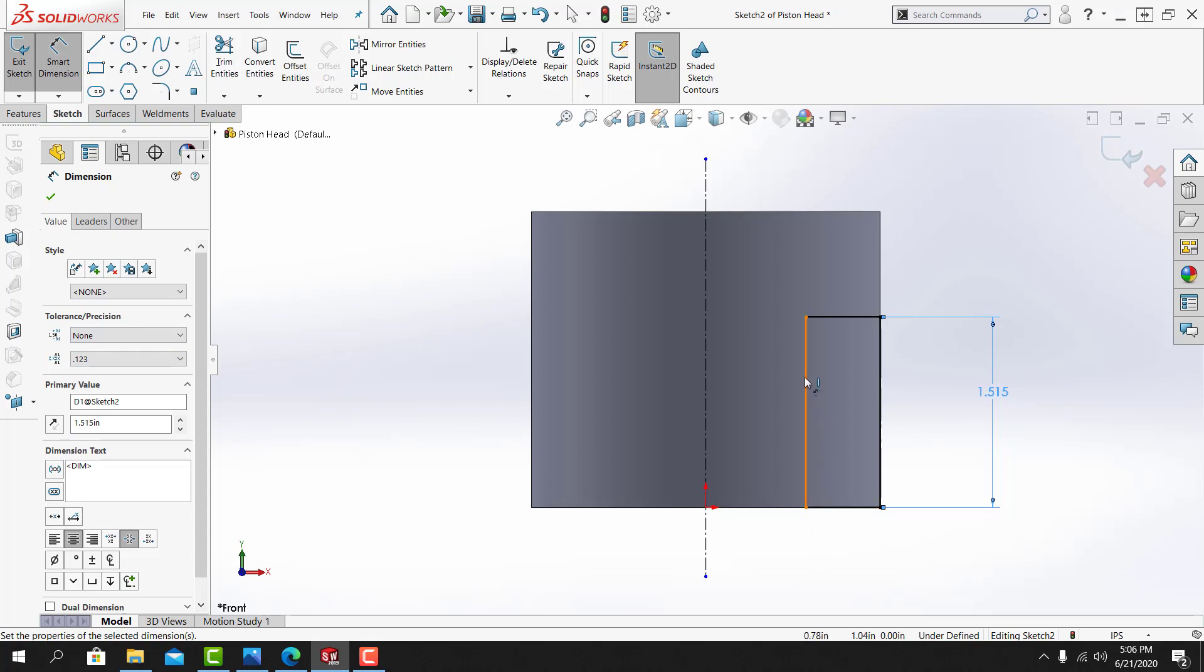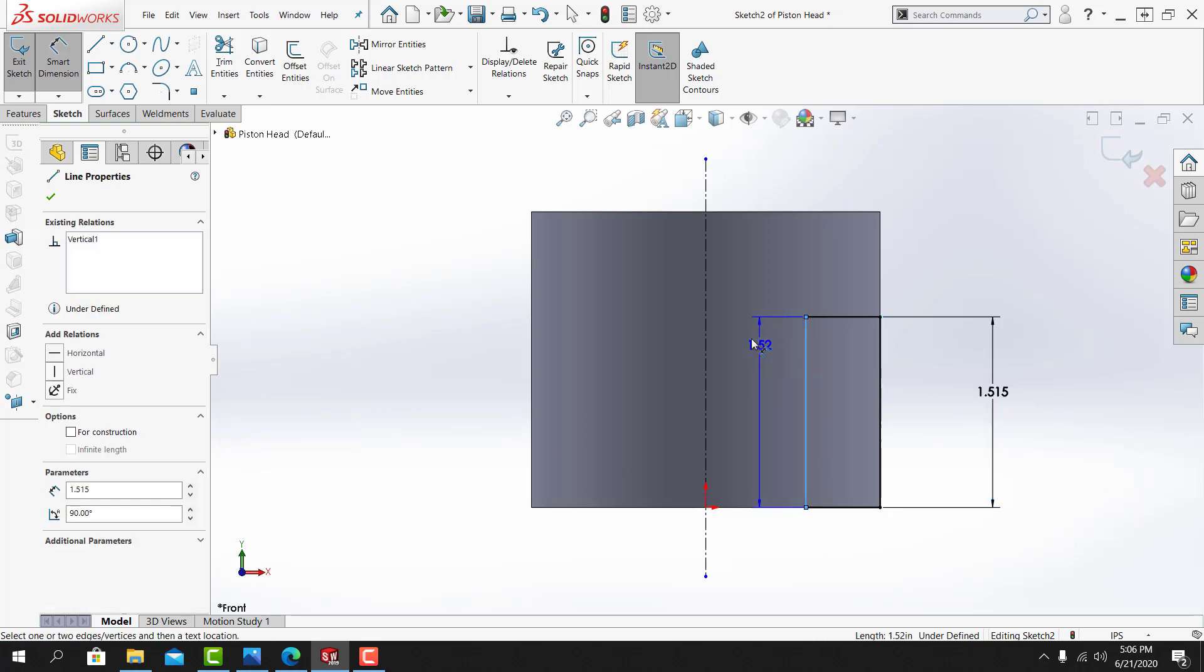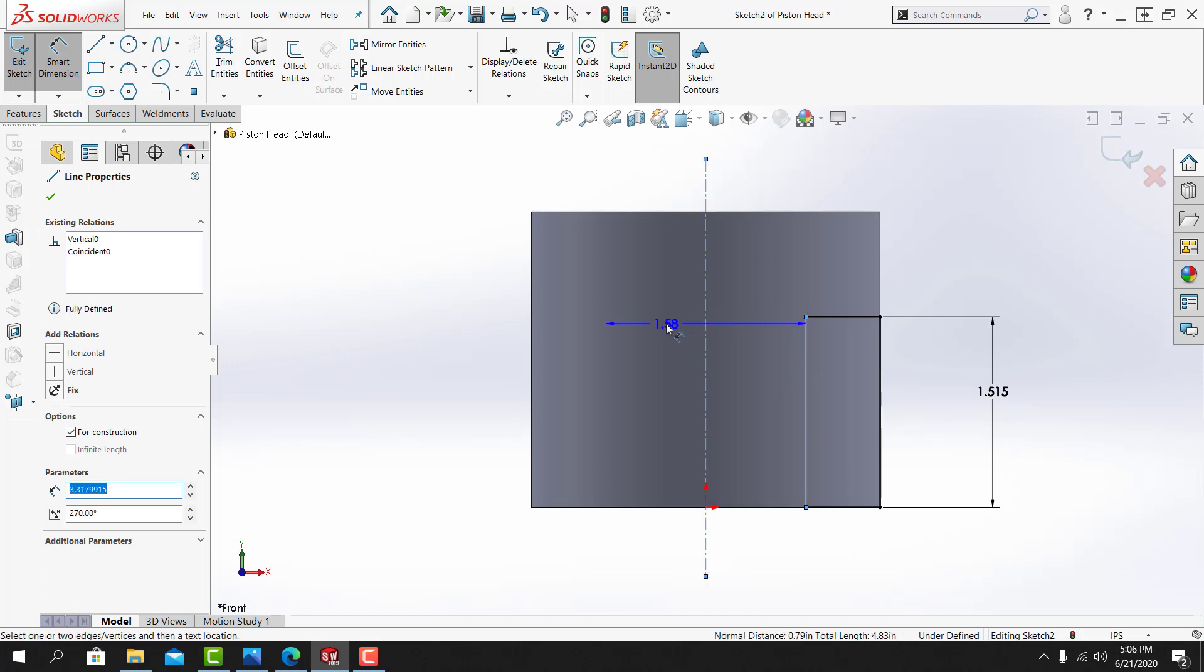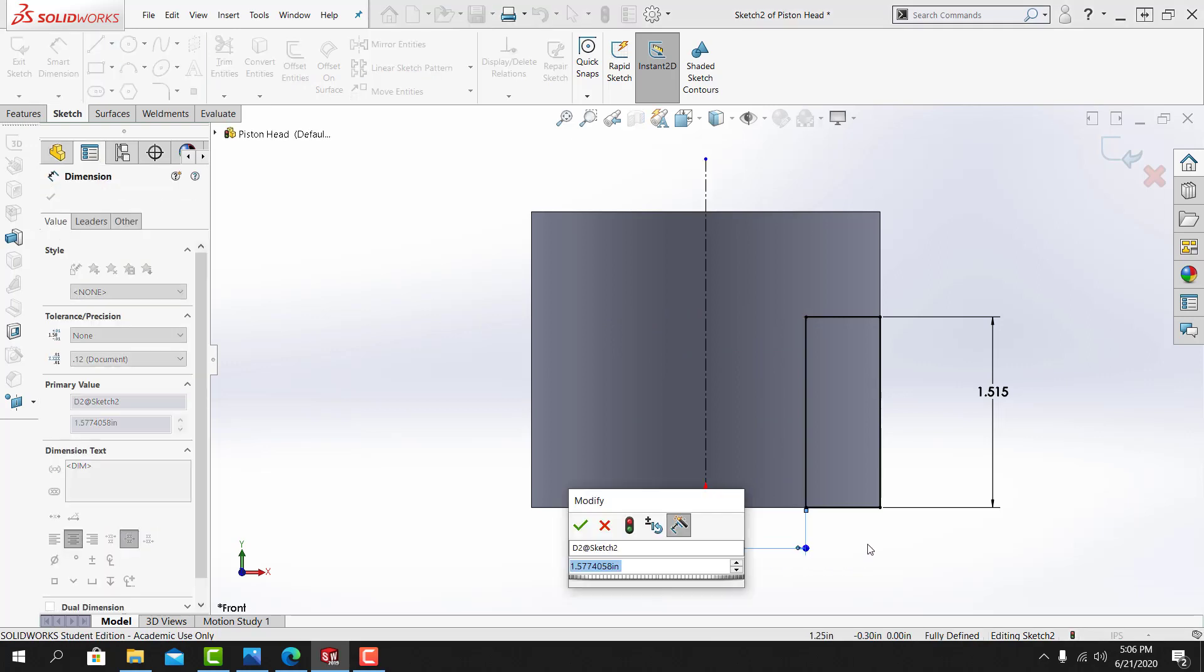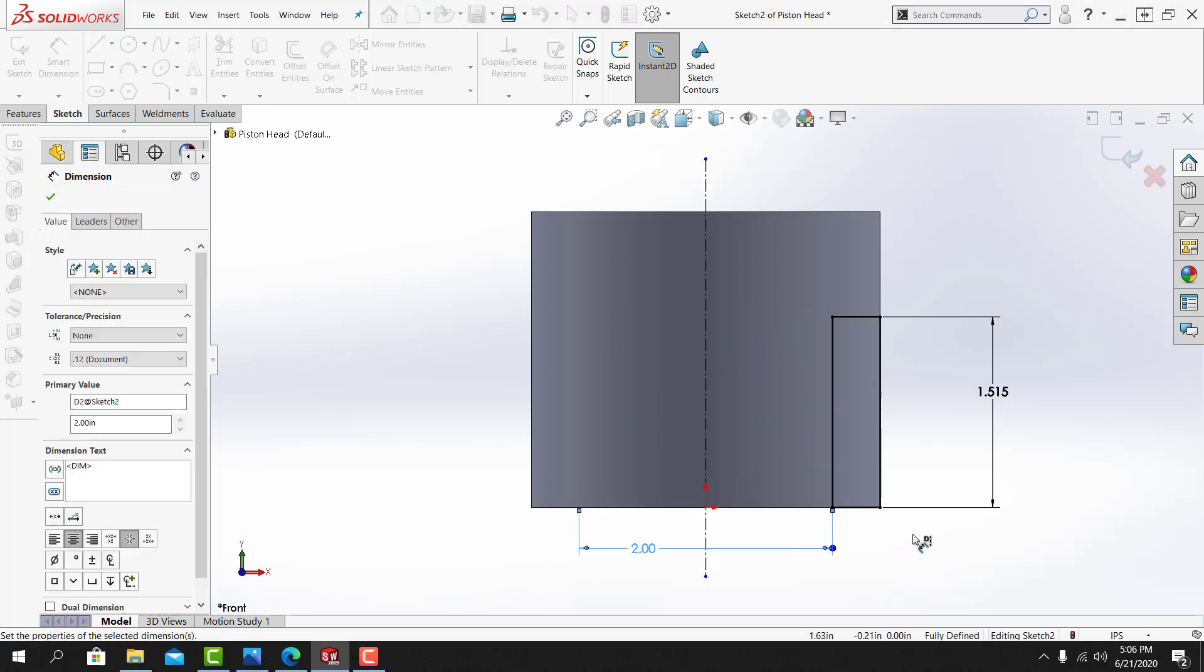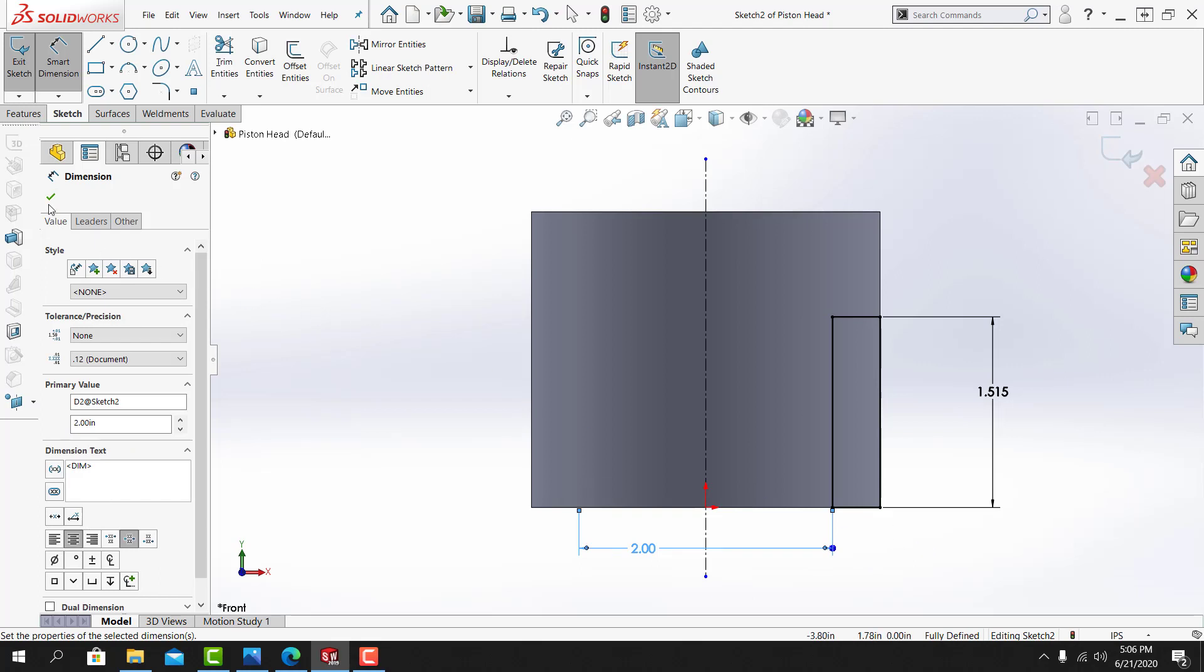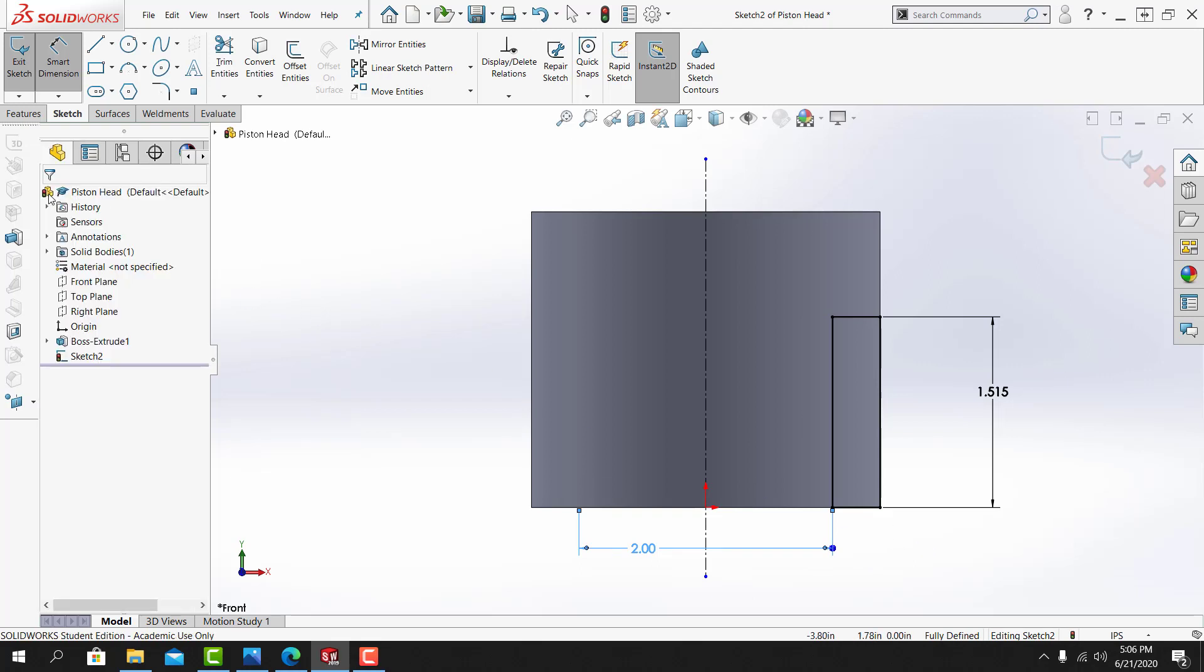And then for the 2 inch dimension, I'll start by selecting this vertical line. Then I'll select this vertical center line. And I'll drag my cursor to the left of the vertical center line, and it creates this dimension. I'll dimension it at 2 inches. From here I can select OK to exit the dimension tool.